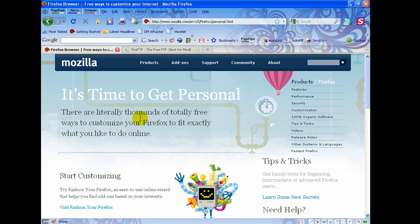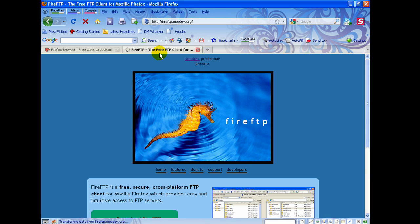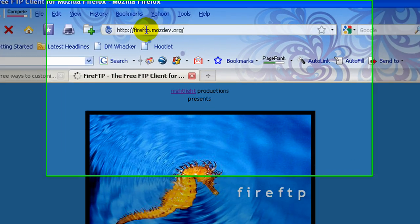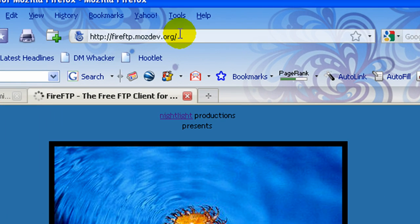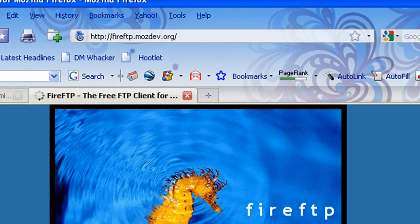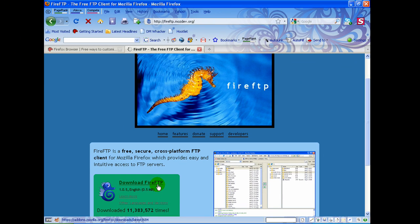Once you have Firefox set up and installed, you want to go to this website right here and download the FireFTP add-on. You click the link and it'll add it on to your browser, and it'll all work within the browser.